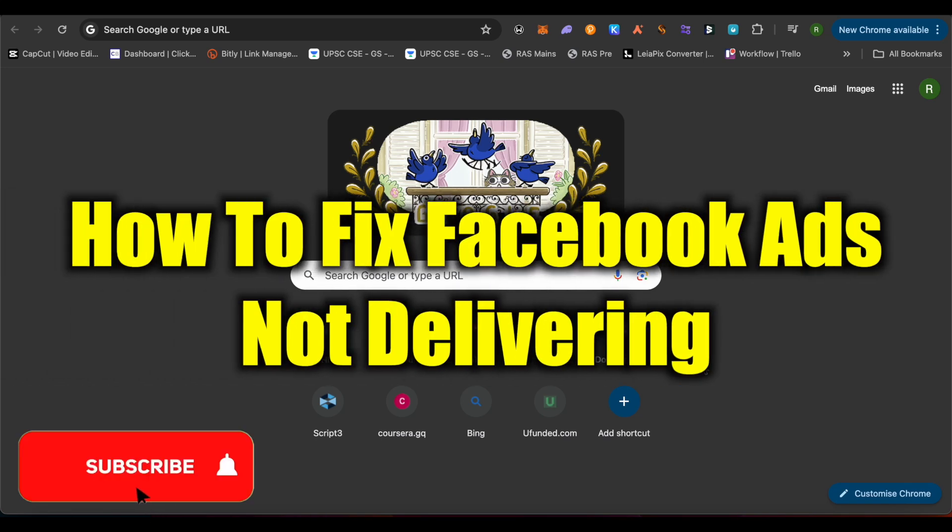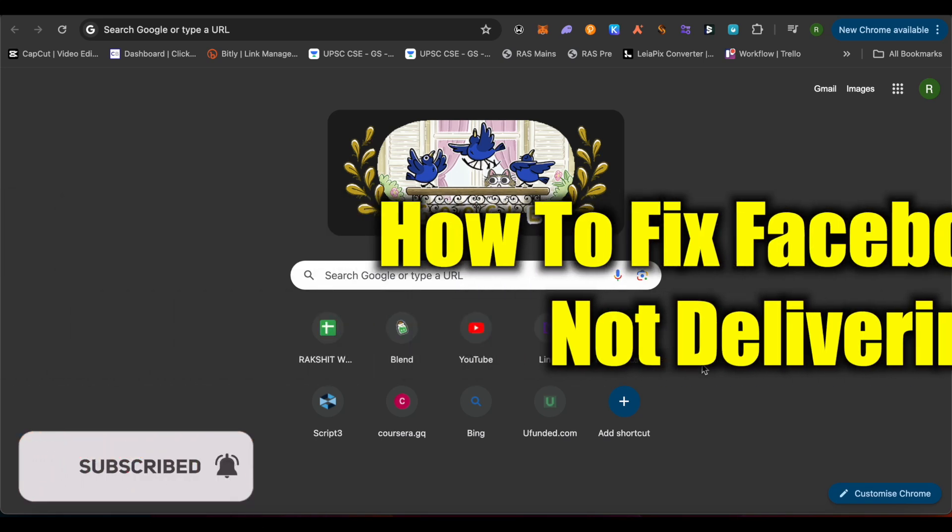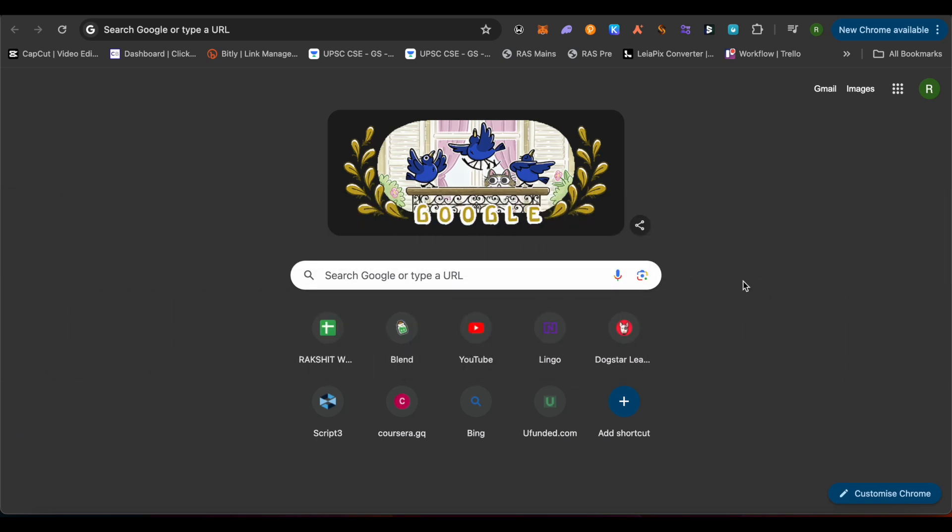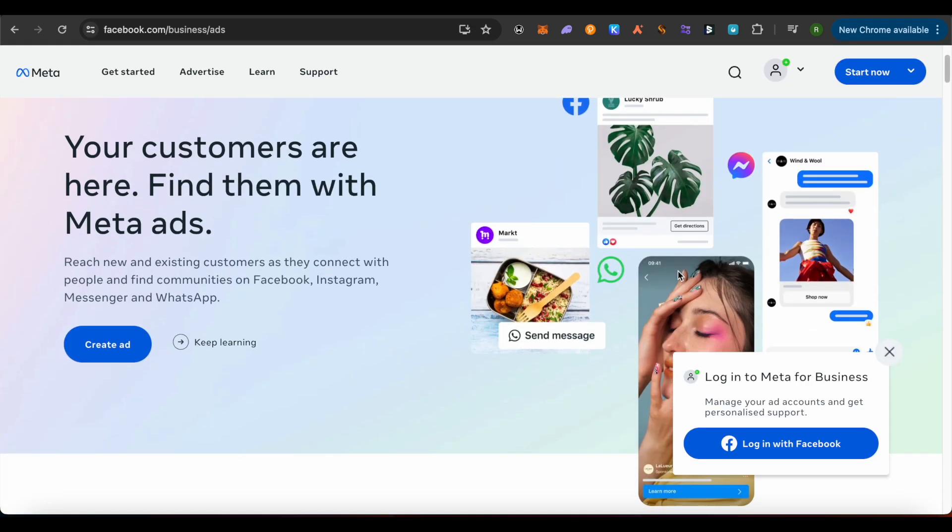How to fix Facebook ads not delivering. Hello everyone, welcome to our channel. Let's see how we can do it. For this, just simply open up your Facebook ads. There might be several reasons behind it. The first reason could be that you have not turned the status of your campaign.